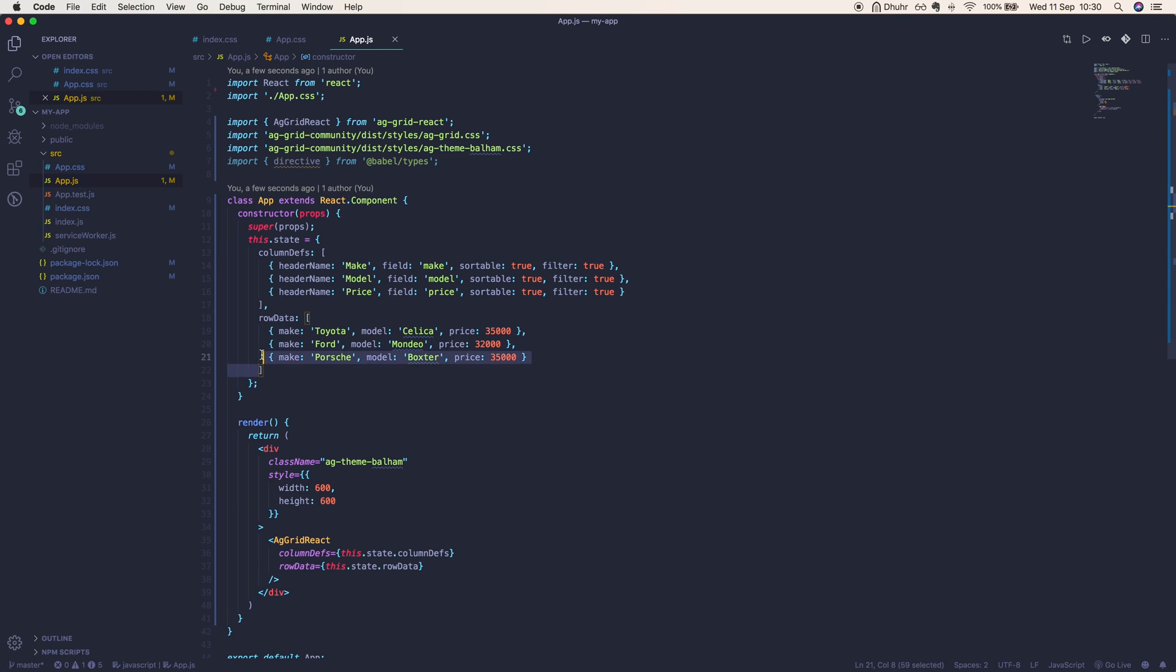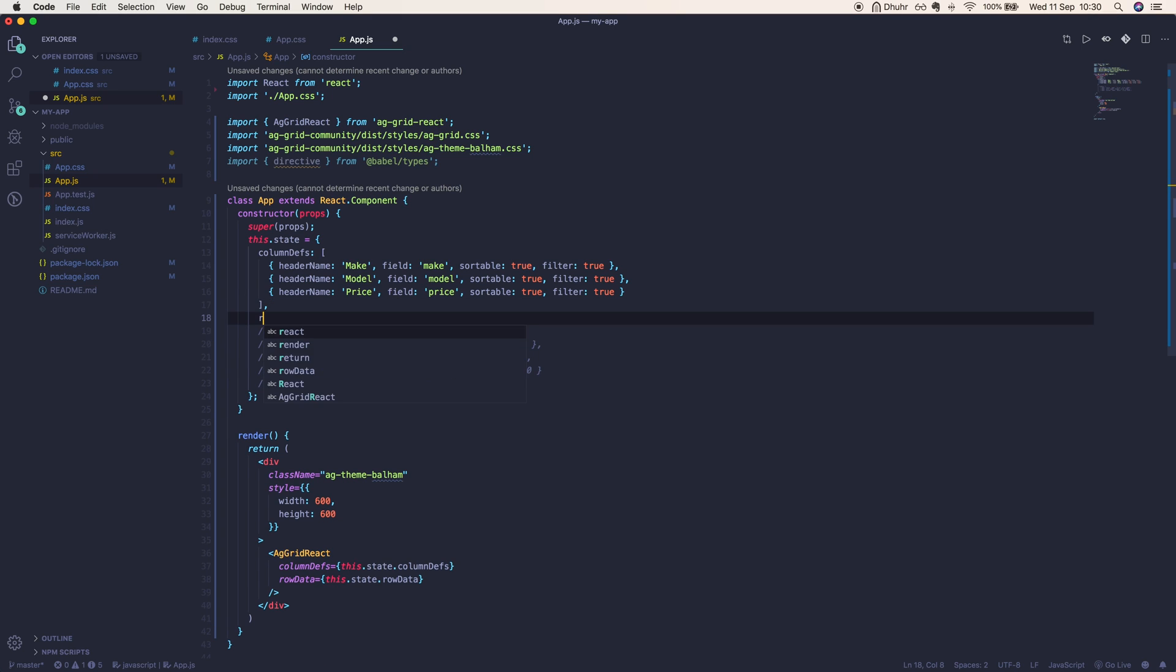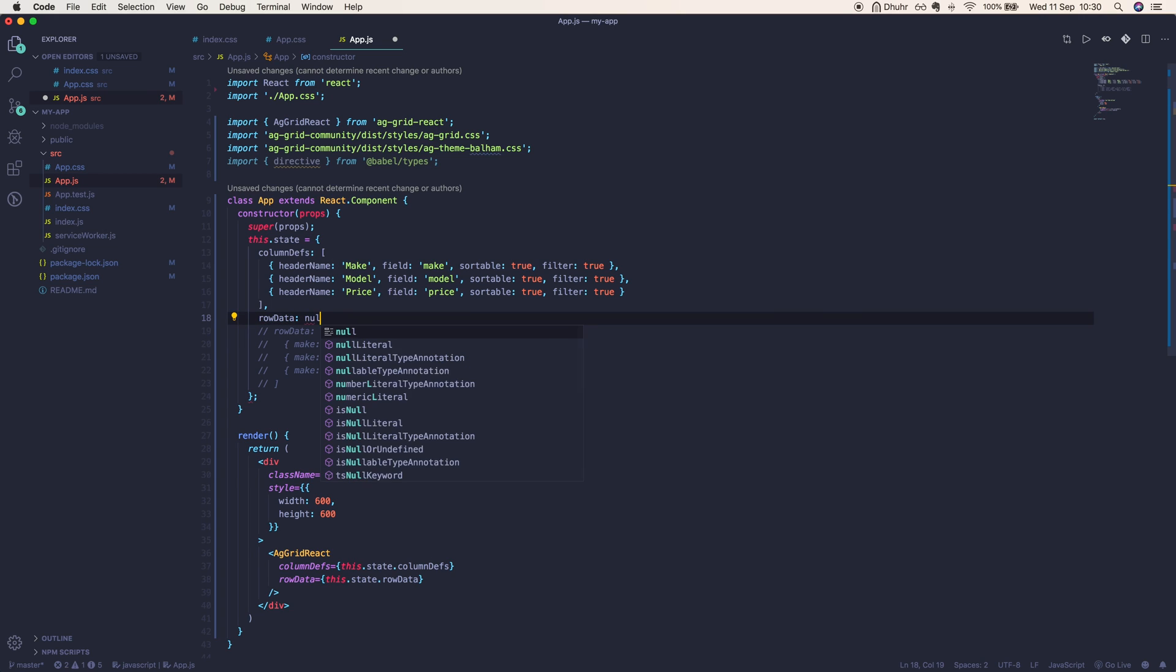Next we're going to comment out our row data since you're more likely to fetch it from an API or a server instead of hard coding it. So we'll initially set it to null.